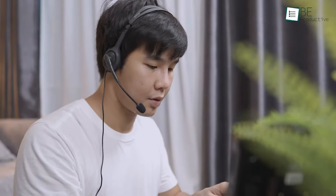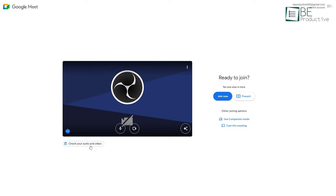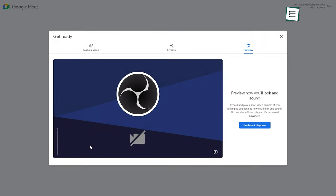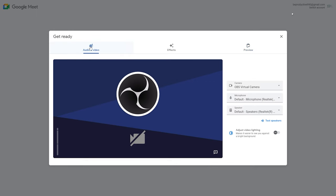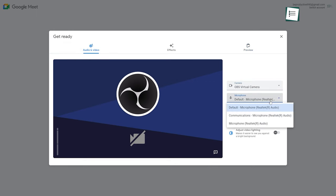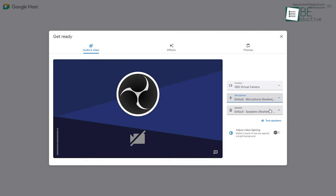Don't be that person who joins a meeting and discovers their microphone or webcam is not working correctly. Save yourself from embarrassment by checking your audio and video before you join a call. Google Meet will show all of your input and output devices and display the results showing whether they are working properly or not.